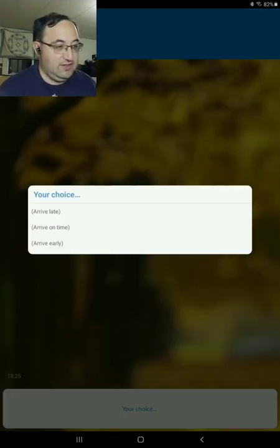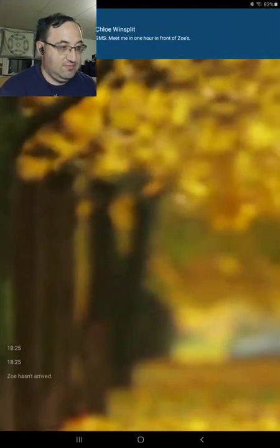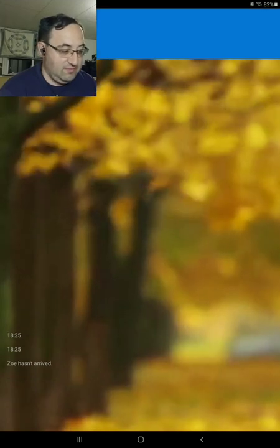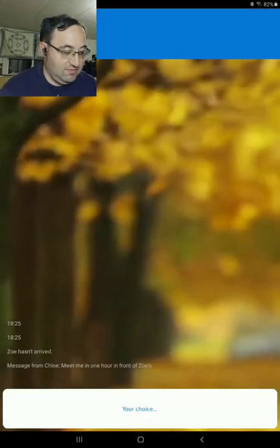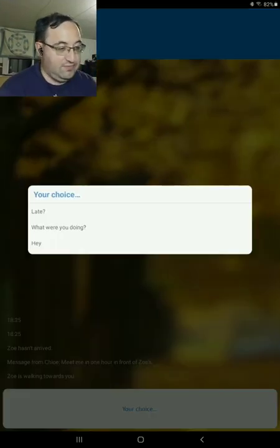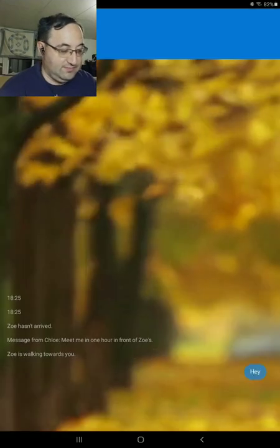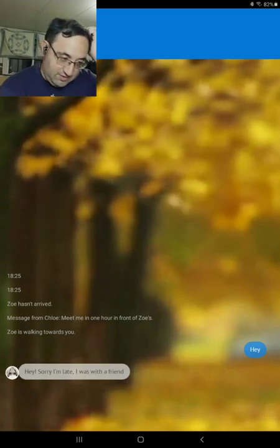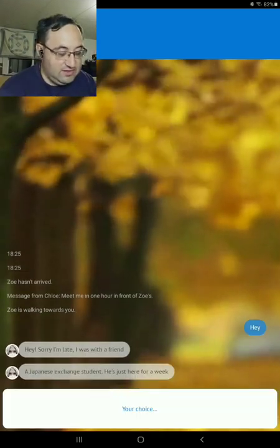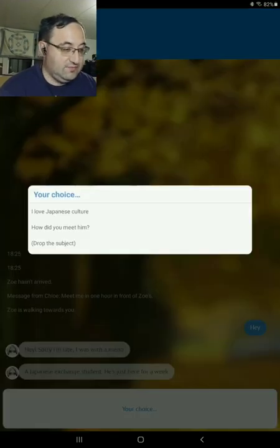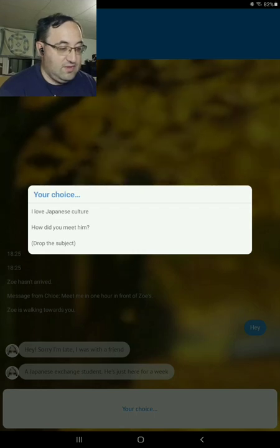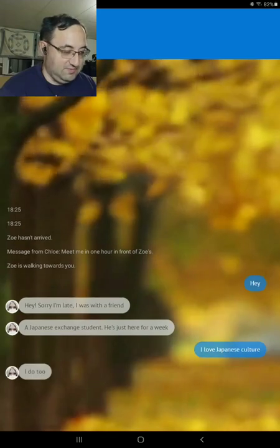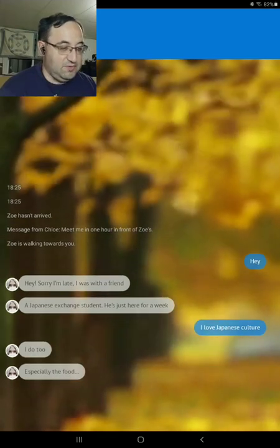Drive early. Meet me in the house. Okay. Somebody walks towards you. Hey. Hey, it's fine and late. I was with a friend, a Japanese exchange student. He's just here for a week. I love Japanese culture. I do too. Especially the food.